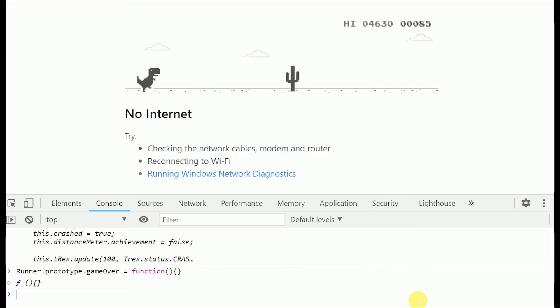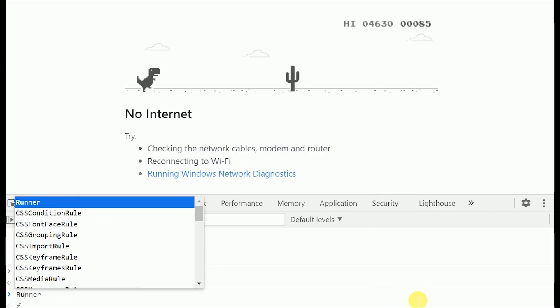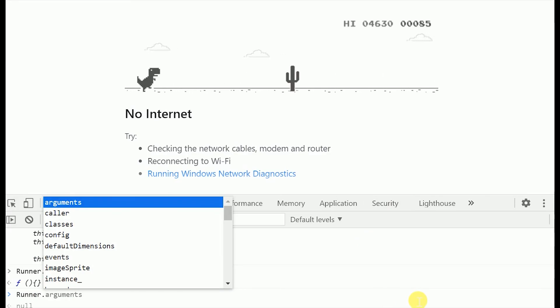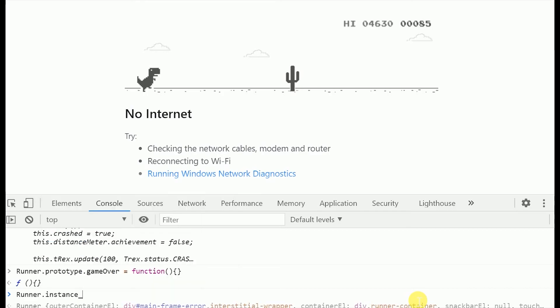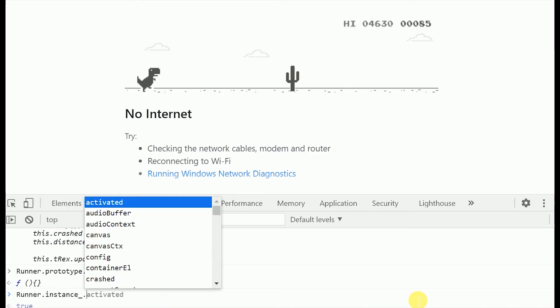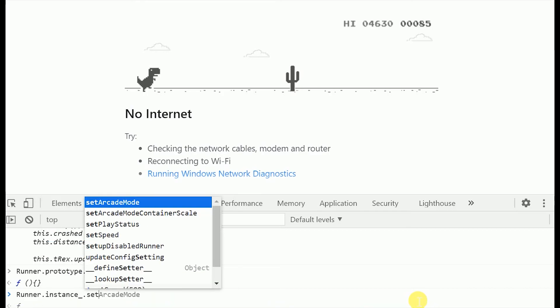You can then also increase the speed by runner dot instance dot set speed 500.